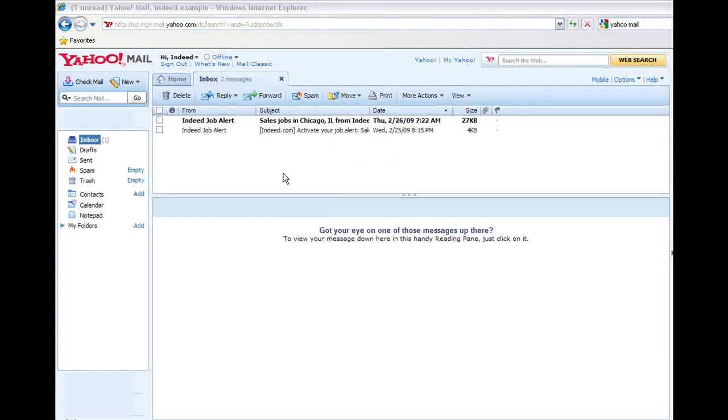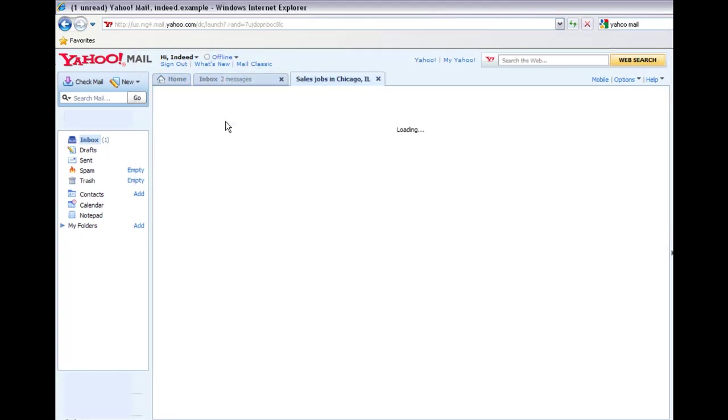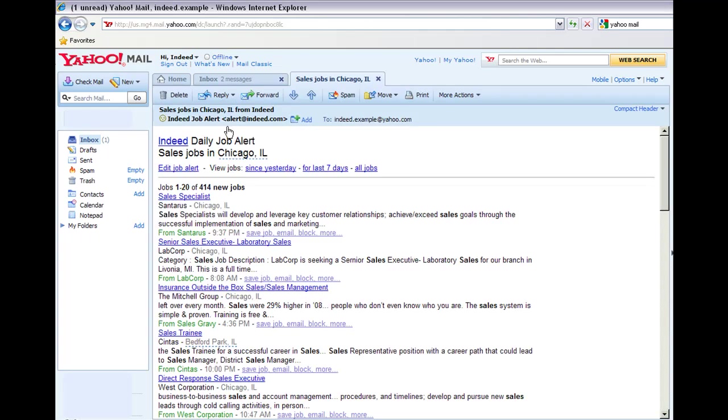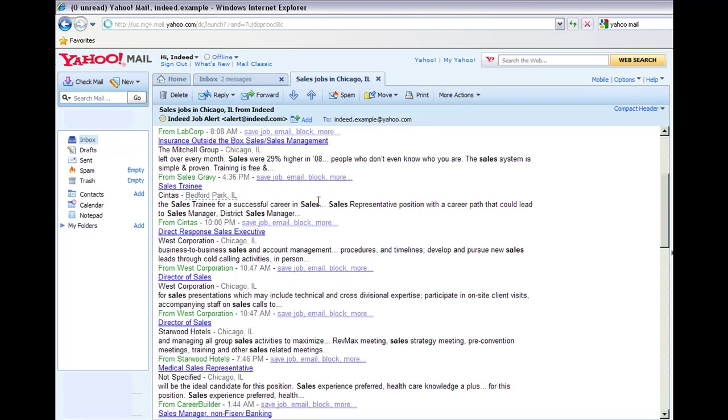Once your alert is activated, you should receive your first email within 24 hours. Here's an example of a job alert containing matches for our previous search.